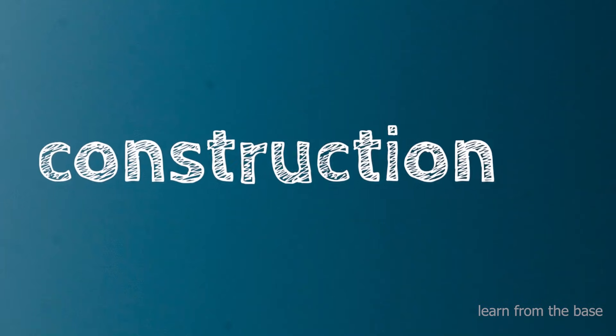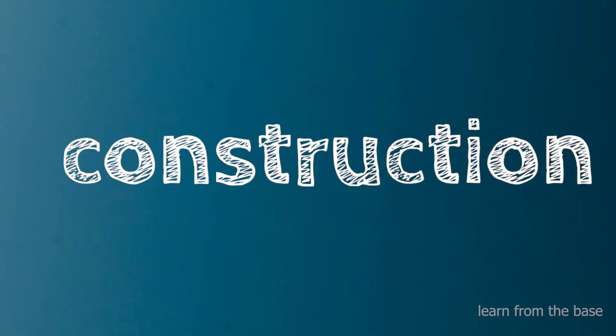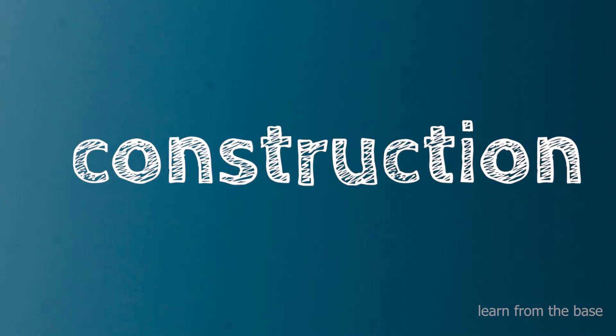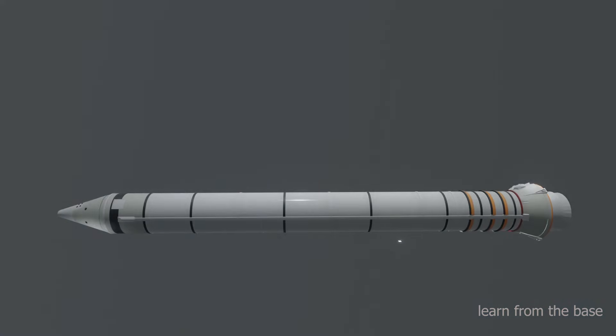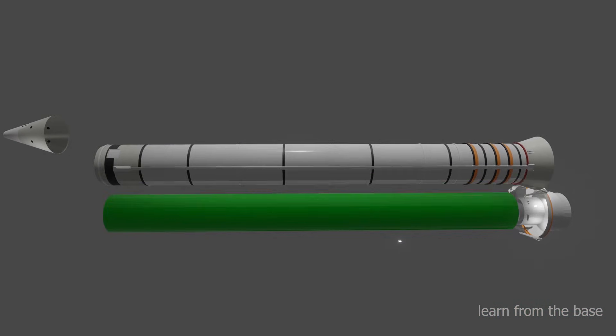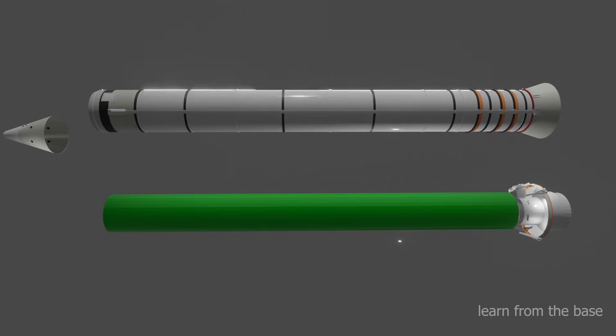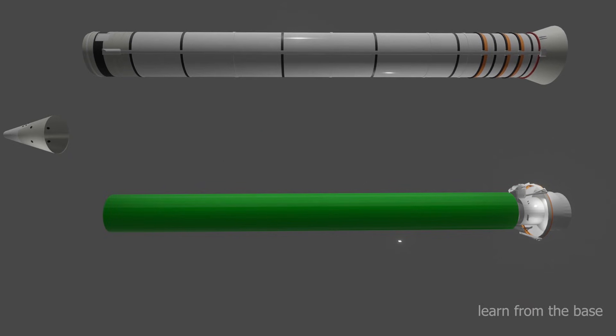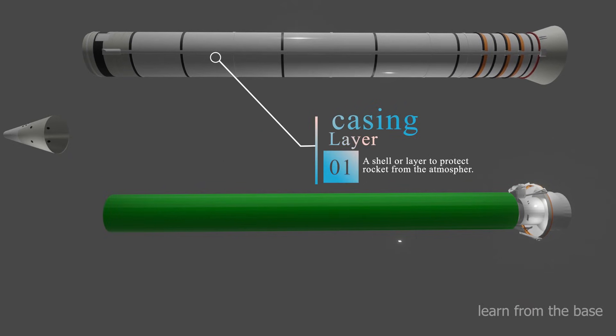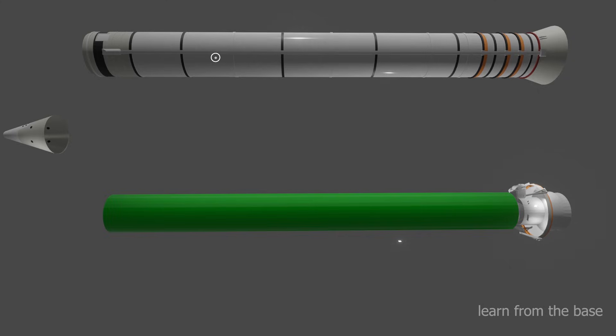Let's see the constructional details of the rocket. I'll introduce each part one by one. This is the casing, the outermost layer of the rocket. This layer is used to protect the rocket engine.